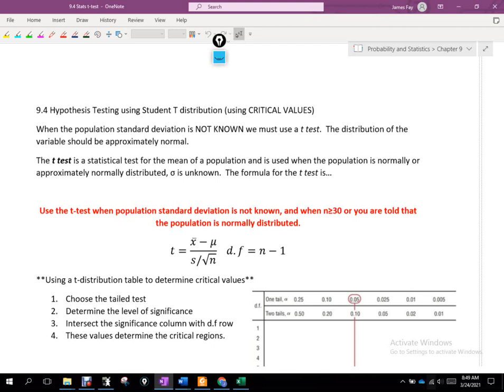So what conditions did our samples have to meet in the last few days? They had to be over 30, and we also had to know the population standard deviation. We've talked about how rare that is — really the only ways are if we have the entire population, which is impractical, or if we know it from a previous study. That gets the ball rolling, but generally it's not the test you use because you won't have access to all the necessary information.